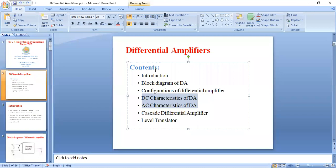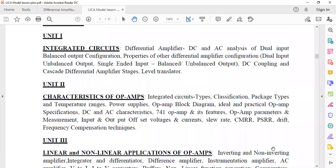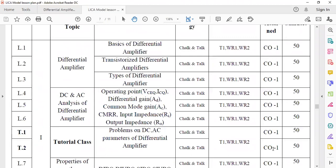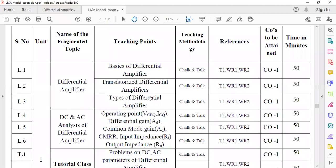These are the contents of the first unit: introduction part, block diagram. Before going to the topic, coming to the micro lesson plan — I think it is also visible. This is a micro lesson plan, which was prepared in the month of April. The name of the topic is differential amplifier. The teaching points include basics of differential amplifier, transistorized differential amplifier, and types of differential amplifier.